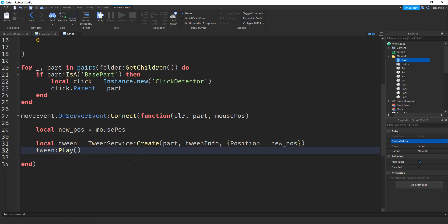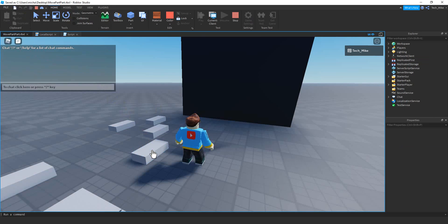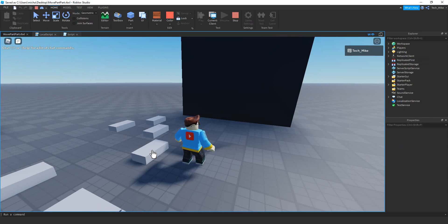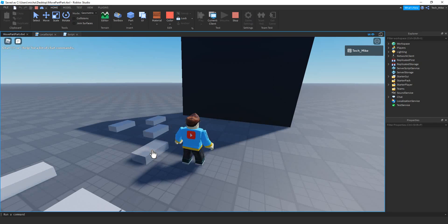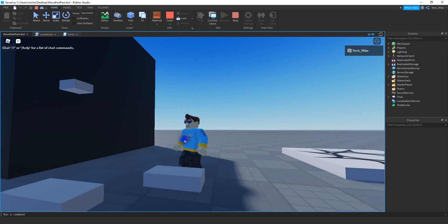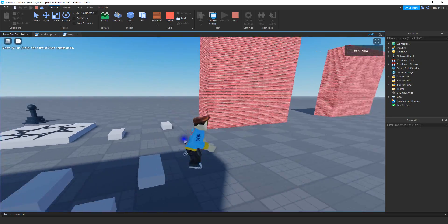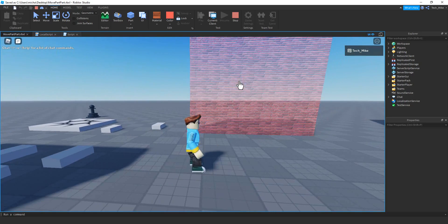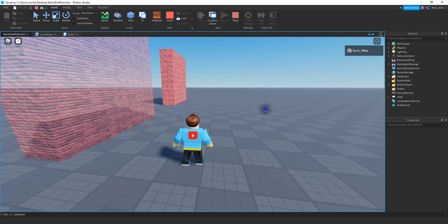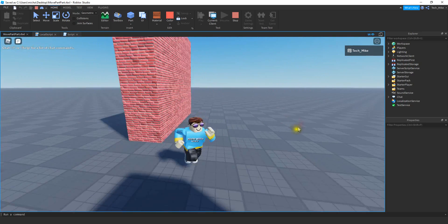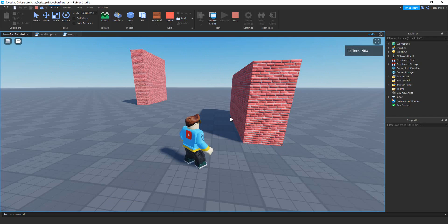We need to adjust this a little bit, but let me show you what's happening now so you understand why we need to fix it. In the game, let's test selection first - that part looks good, it turns slightly transparent. Then I try to move this piece onto the ground, and you can see the part moves under the ground. That's the part of the script we need to fix.